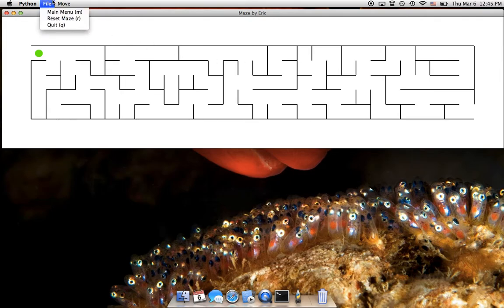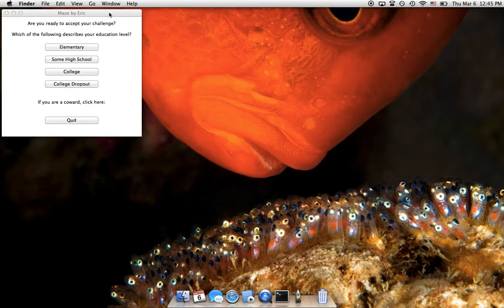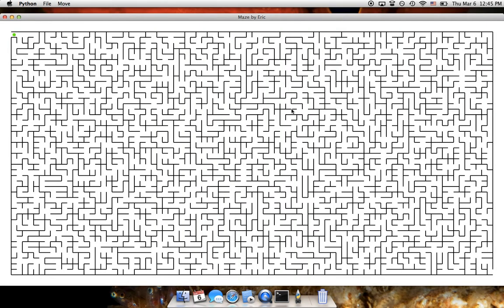Okay, we have some menu bars here. Let's go to the main menu. Alright, so if I don't pass this course I may drop out of college, so this would accurately describe my education level then.